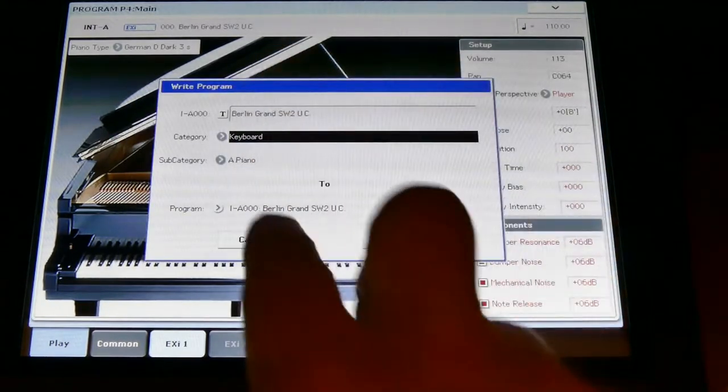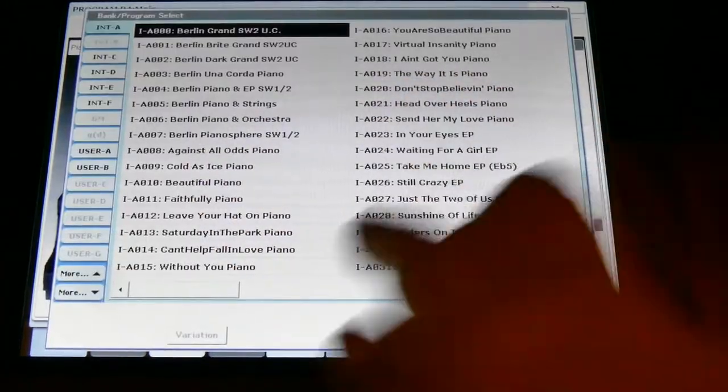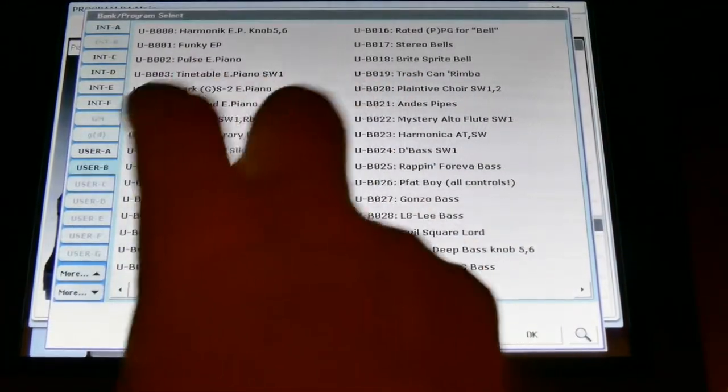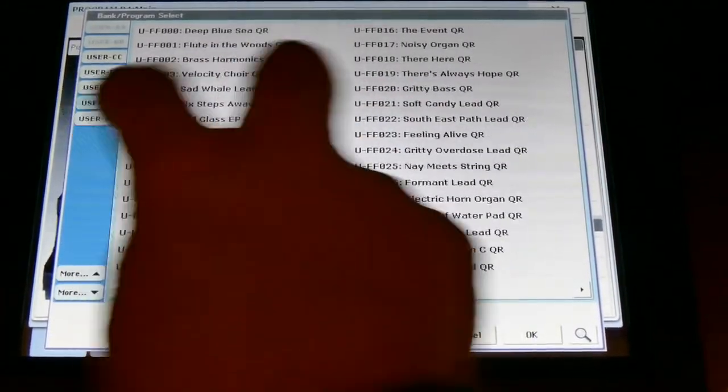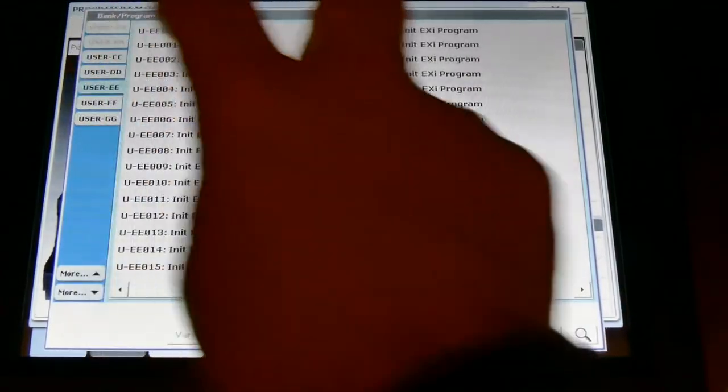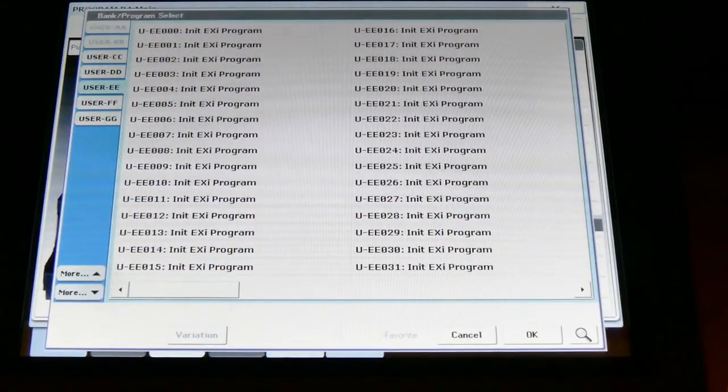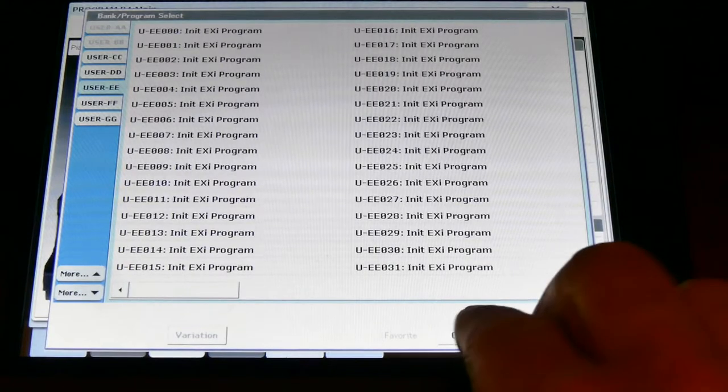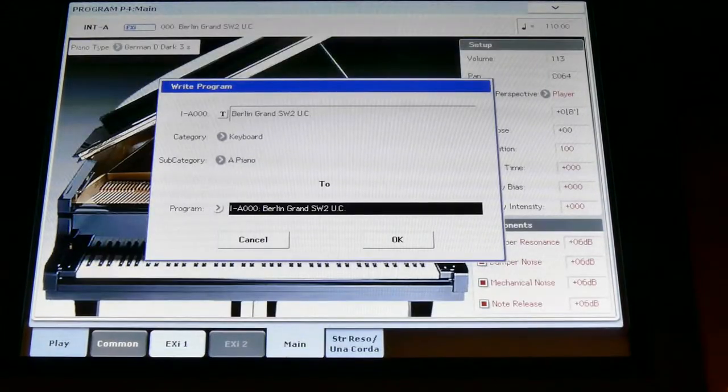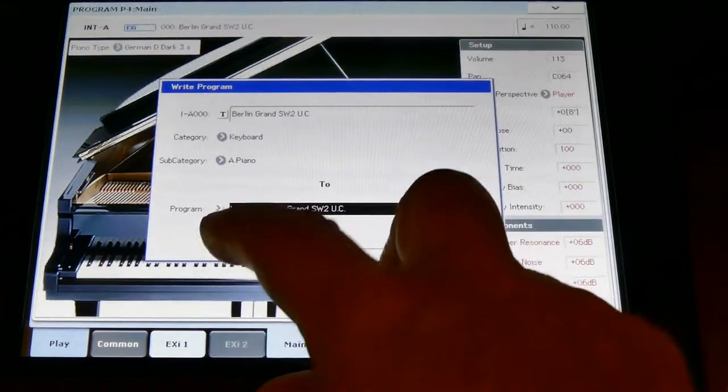You save it to some new program file like in the user mode or whatever where there is free space, see here like here. Then you say okay, and now you have saved your new design piano.